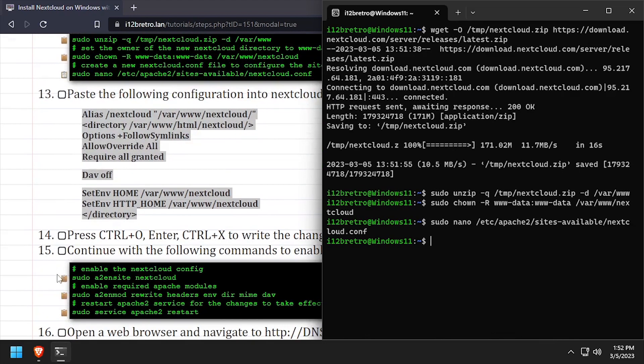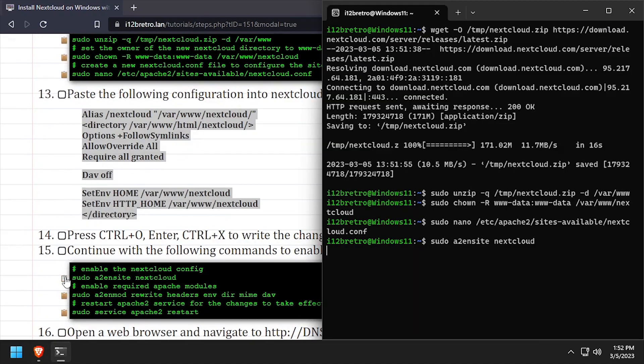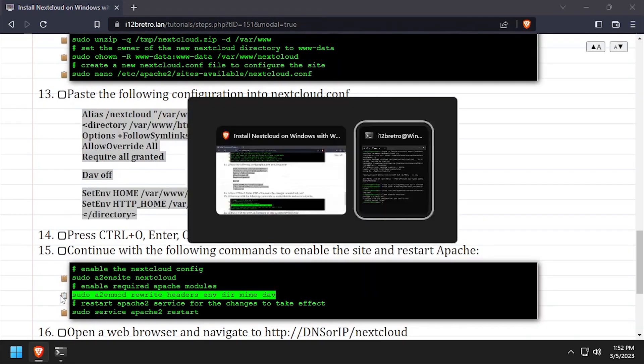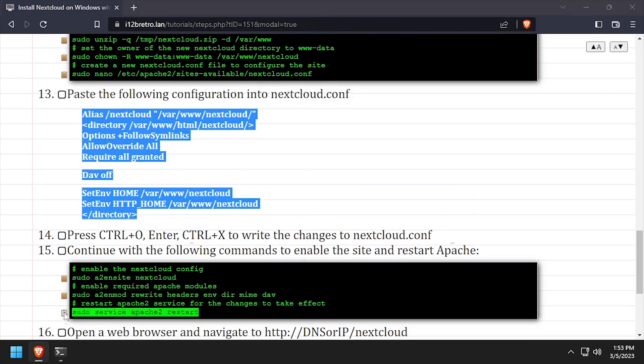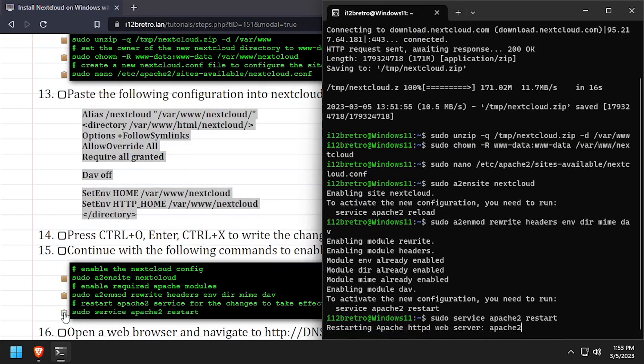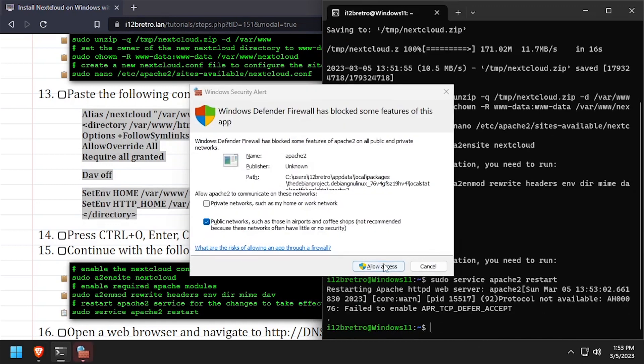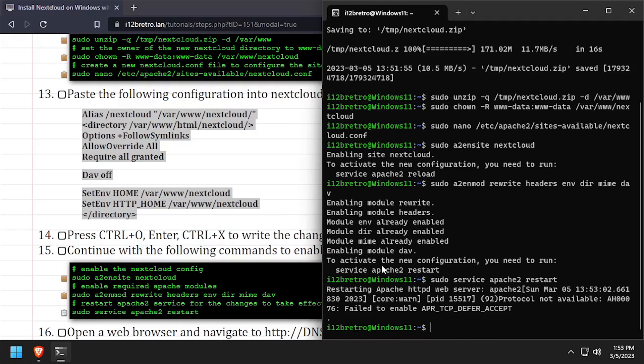Now we'll enable the new Apache 2 site configuration, as well as the required modules. Then we'll restart the Apache 2 service for the changes to take effect. If you receive prompts from the Windows firewall, allow access.